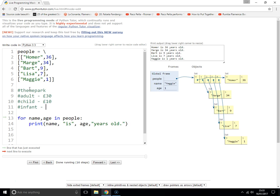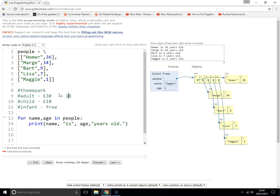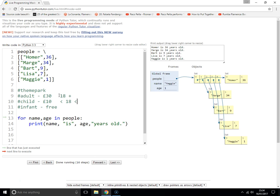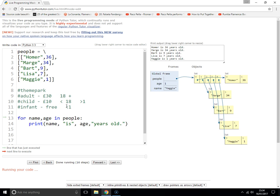Adults are 18 plus or 18 and above. Children are less than 18 but greater than 1. Infants are less than 1. So that's 30, 10, and free of charge.